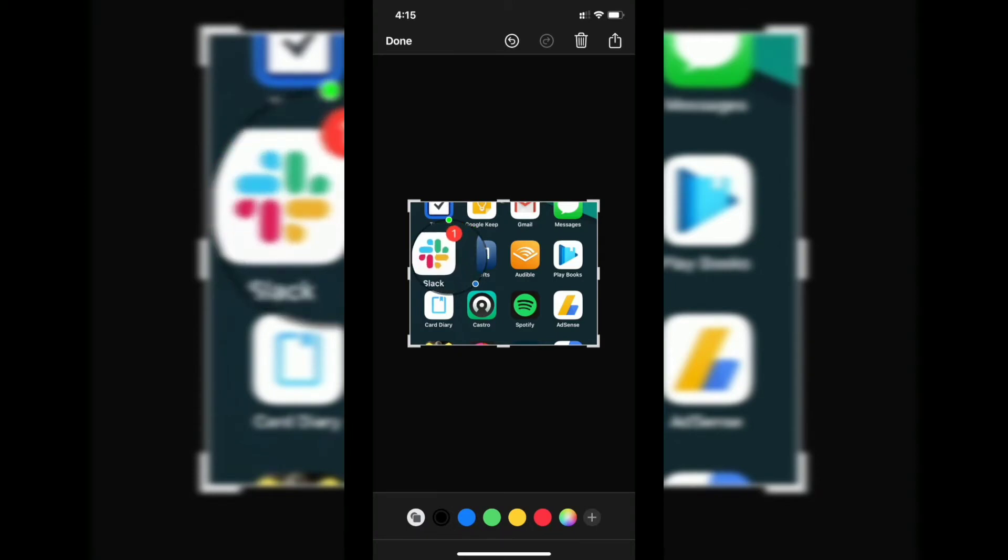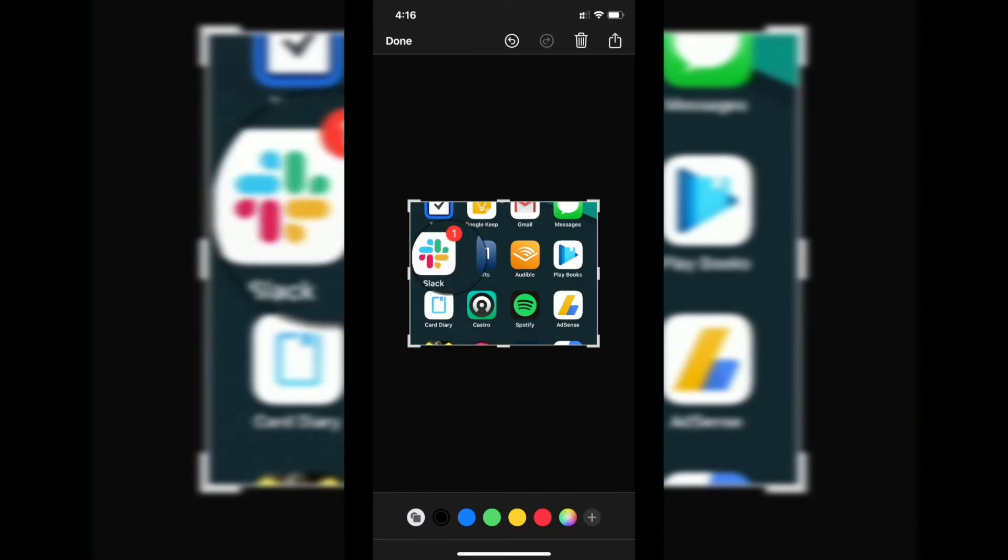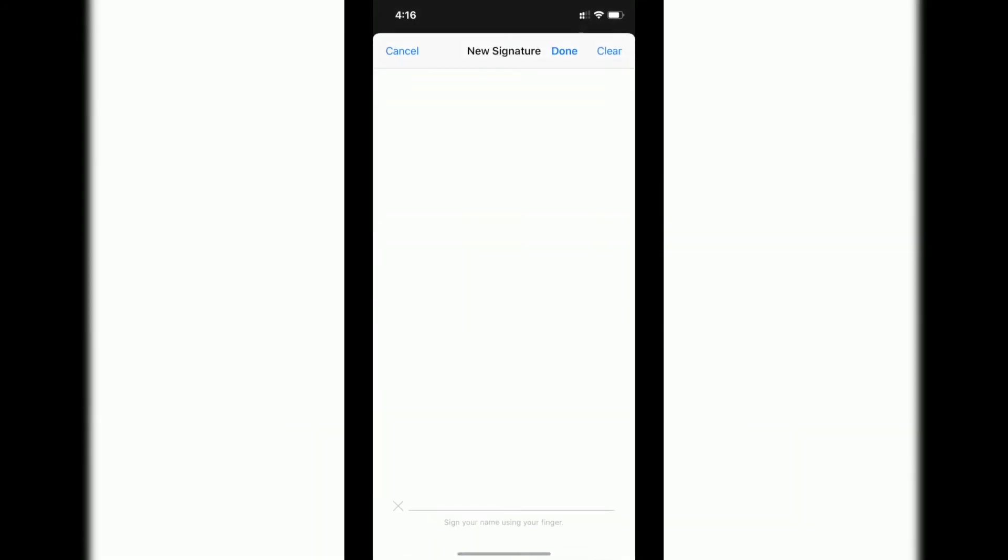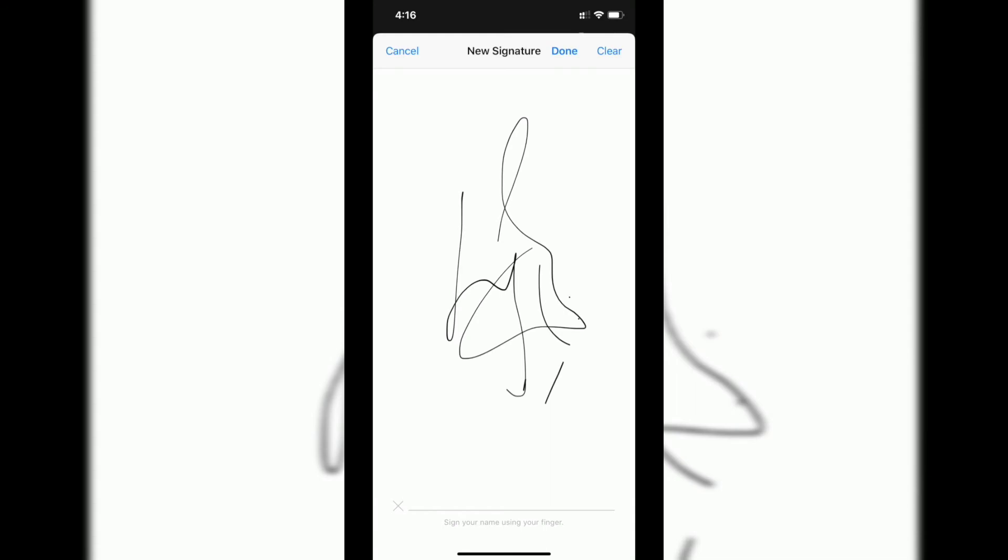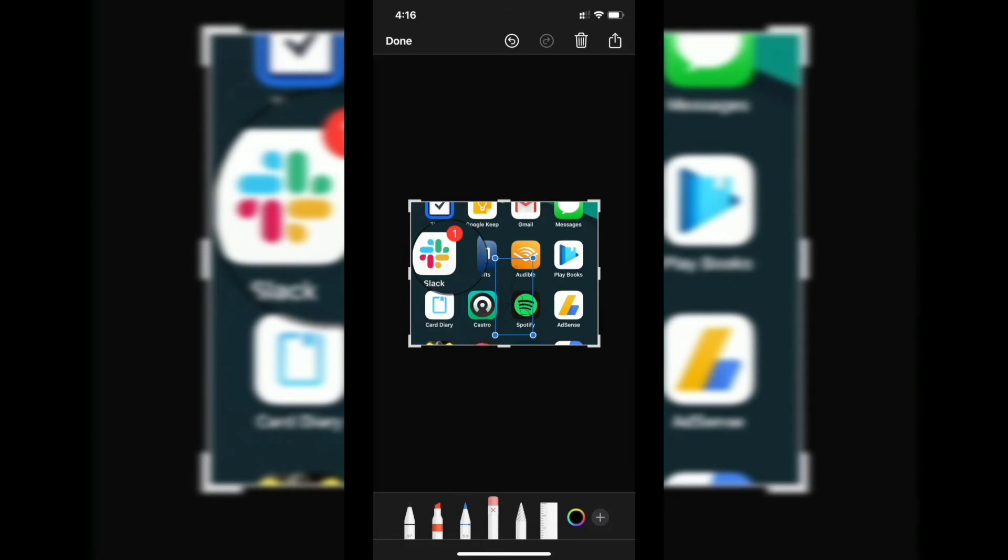The other thing you can do is add a signature. Draw something, tap, press done, and that part will be saved. Since I've done the signature in black color, it's not showing up clearly, but as you can see, you can do all this.